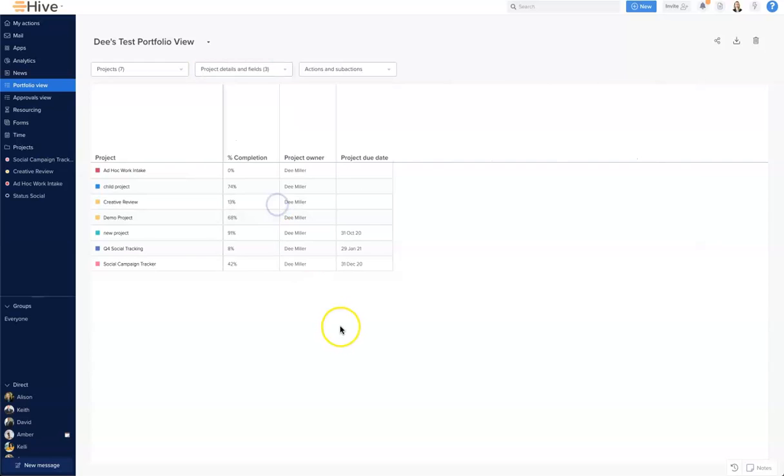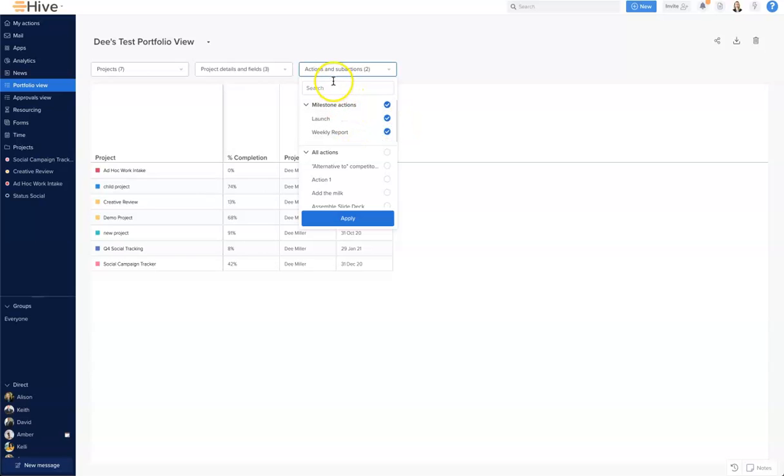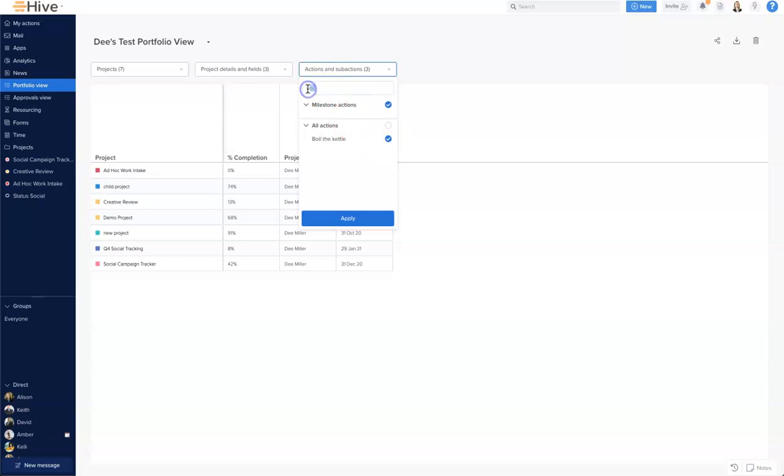This just gives us a smaller view for the purposes of looking at our actions and sub actions. Then finally we're going to click and create some actions and sub actions. I have a milestone in these campaigns so I'm going to select both of those, and I'm also going to search for and select some further items. I want to select boil the kettle.